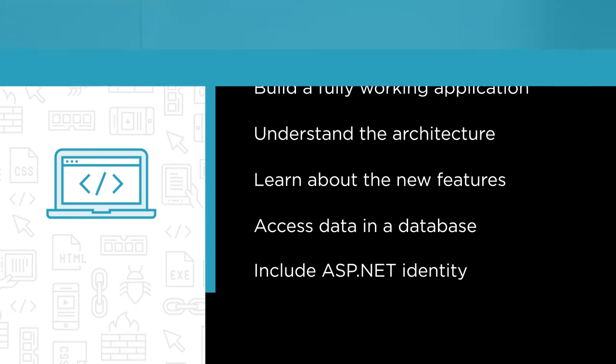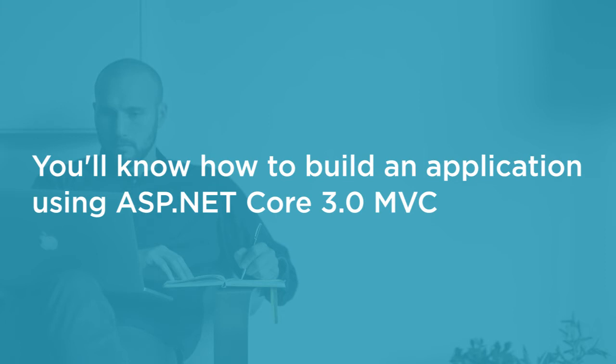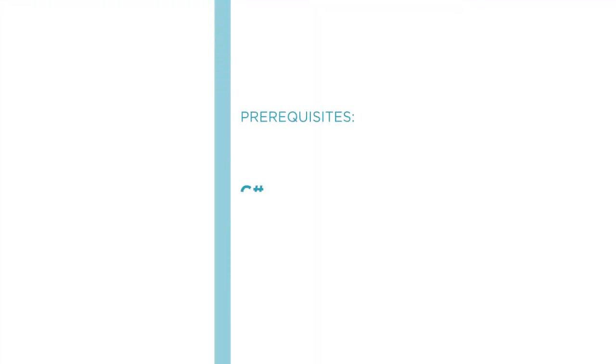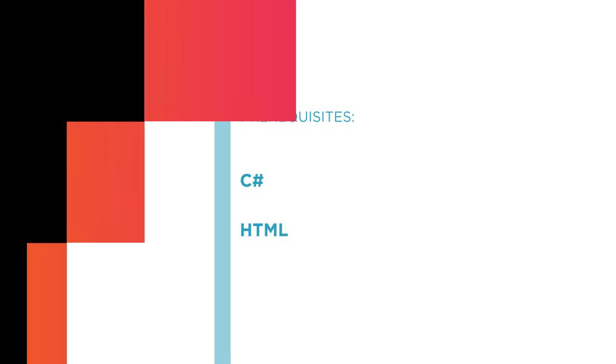By the end of this course, you'll know how to build a full, real-world application using ASP.NET Core 3.0 MVC with Visual Studio 2019. I hope you'll join me on this journey to learn ASP.NET Core 3.0 MVC with the Building Web Applications with ASP.NET Core MVC course here at Pluralsight.